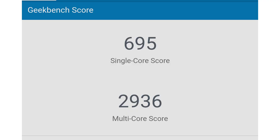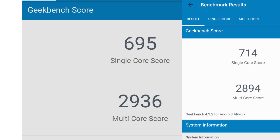But when he reran the test, he got a single core score of 695, which is slightly less than what I got. However, the multi core score he got this time was 2936, which was slightly more than what I got on my Moto G4 Plus.